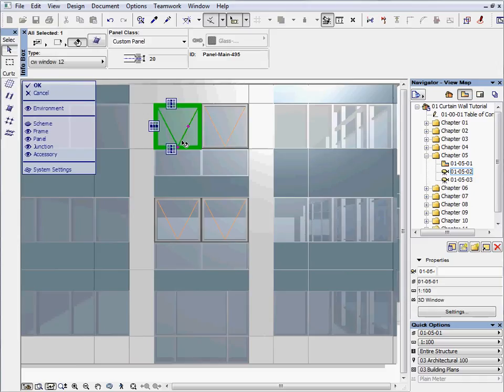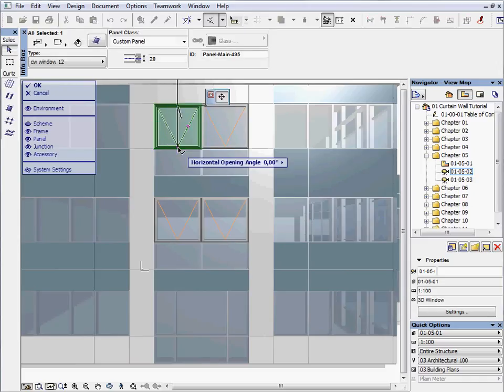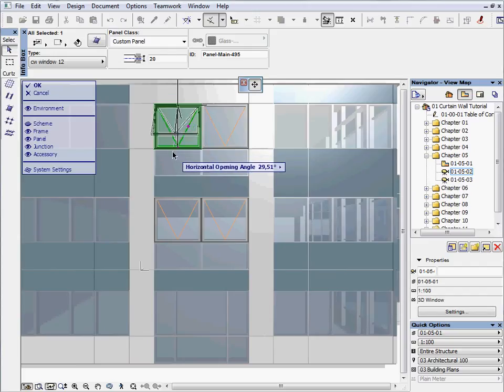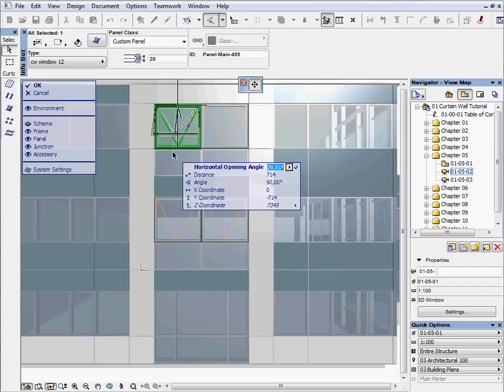Let's open the top left window. Select the window and click on the hot spot at the bottom. Press Tab and set the horizontal opening angle to 20 degrees and then press Enter.